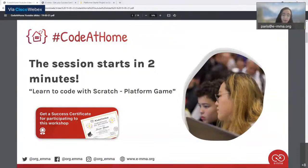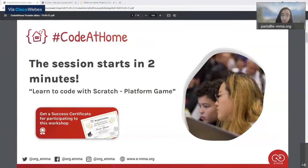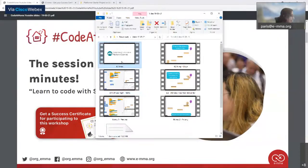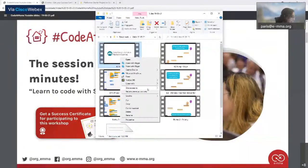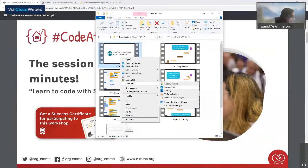At the end of this session, like any other Code at Home session, you will get a success certificate with your name. Let's get started — the first thing we're going to do is share the first video about this game.